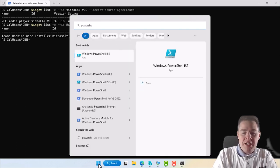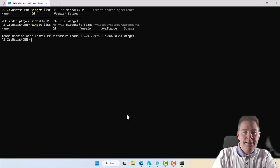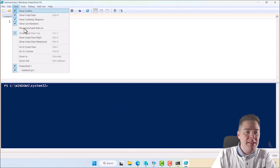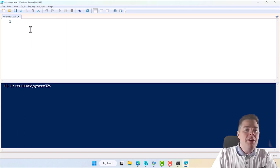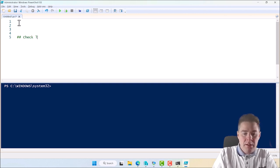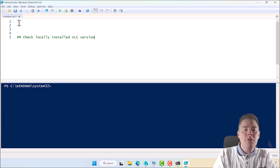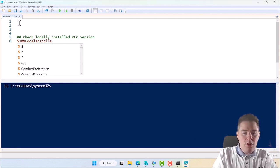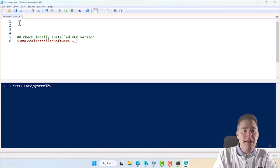Let's start writing the script. We're coming back to these two scenarios — VideoLAN and Teams — where it's an update or not, because the logic builds on that. So let's open PowerShell ISE, run it as admin. I'll zoom in. We're going to add a lot of comments. The middle part is where we check for the version. I'll put a comment: 'Check locally installed VLC version'. I'm going to create a variable — I always prefix them — called something like 'gbn_localInstalledSoftware', which will hold the VLC info.